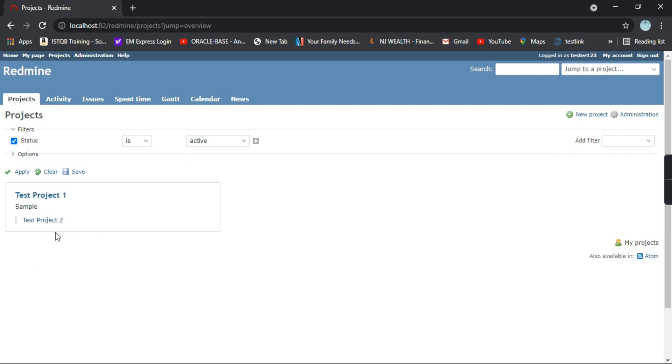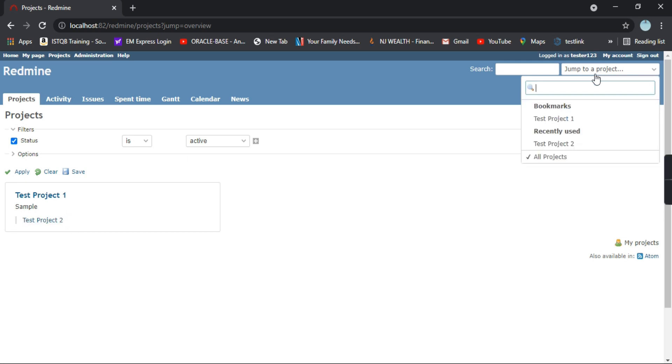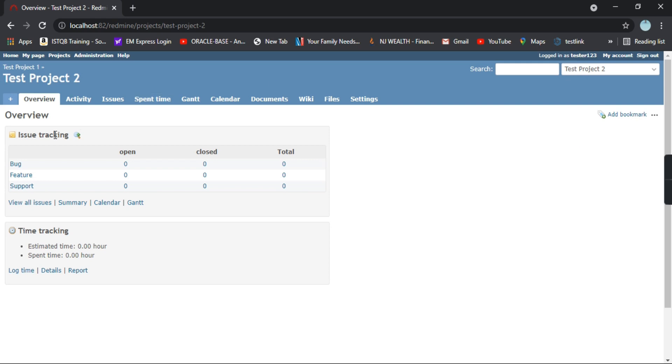It's coming here because we have selected as a sub part of this project. If directly you want to go to test project two, you can go like this test project one and this is the test project two that is a sub part of test project one.